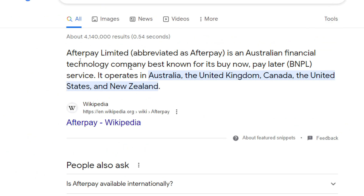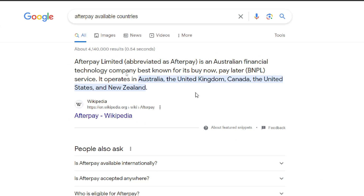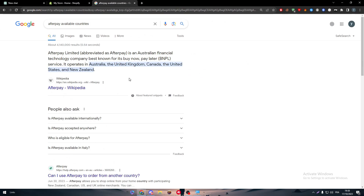Afterpay Limited, abbreviated as Afterpay, is an Australian financial technology company best known for its buy now, pay later service. It operates in Australia, the United Kingdom, Canada, the United States, and New Zealand. So if your store isn't located in one of these countries, you should create a new one in one of these countries.